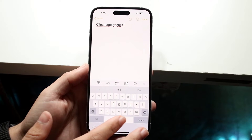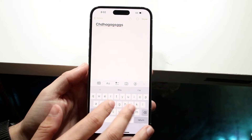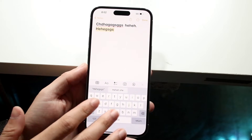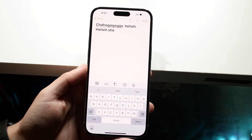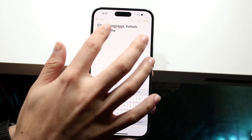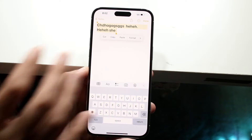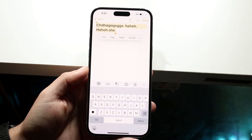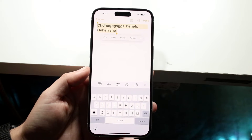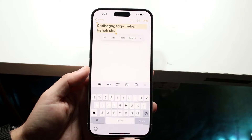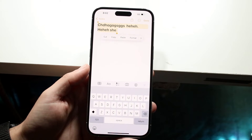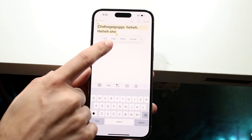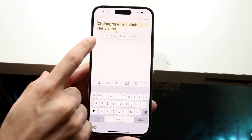Now if there are multiple words there — so if there's this and this and this — and you want to copy all those words, what you can do is triple click on that specific section. You should be able to see this little prompt come up. What you want to do here is either click copy or cut.